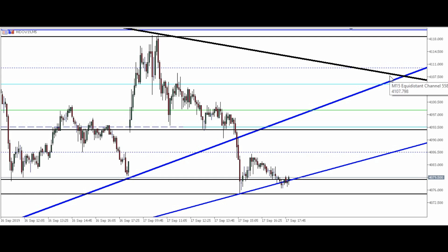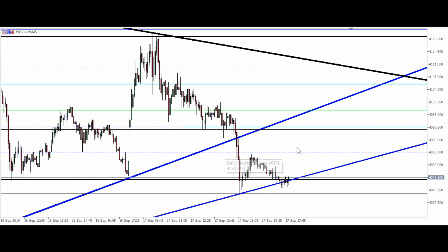A gente faz a análise técnica gráfica — o que importa pra gente não é o porquê sobe ou o porquê desce. O que importa é pegar o nosso trade de acordo com a movimentação que ele faz. A gente sabe onde estão os melhores pontos de entrada, os melhores contratos, e tenta pegar a melhor negociação, buscar o melhor alvo com segurança.